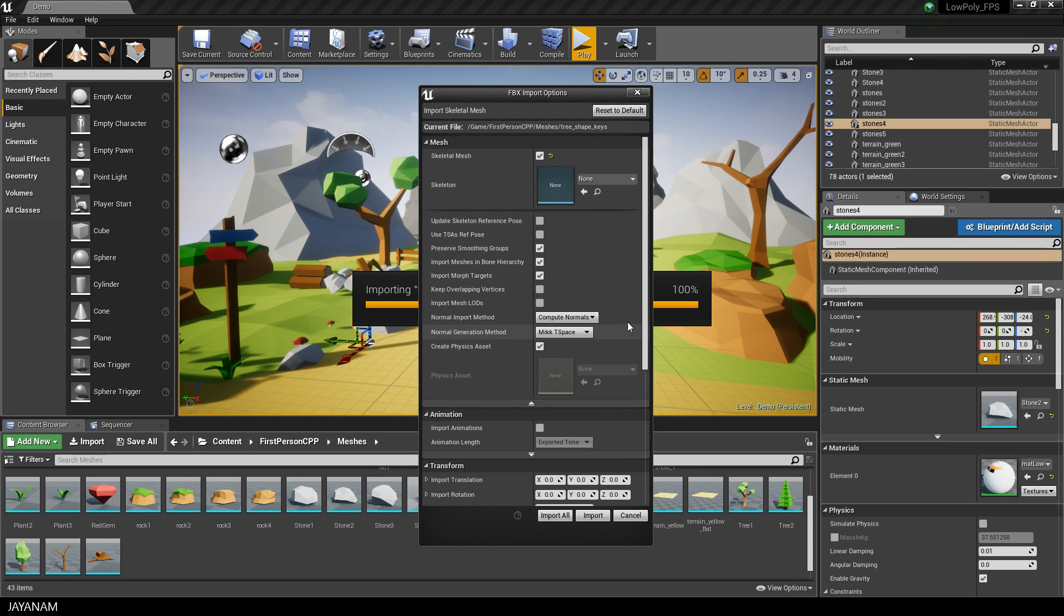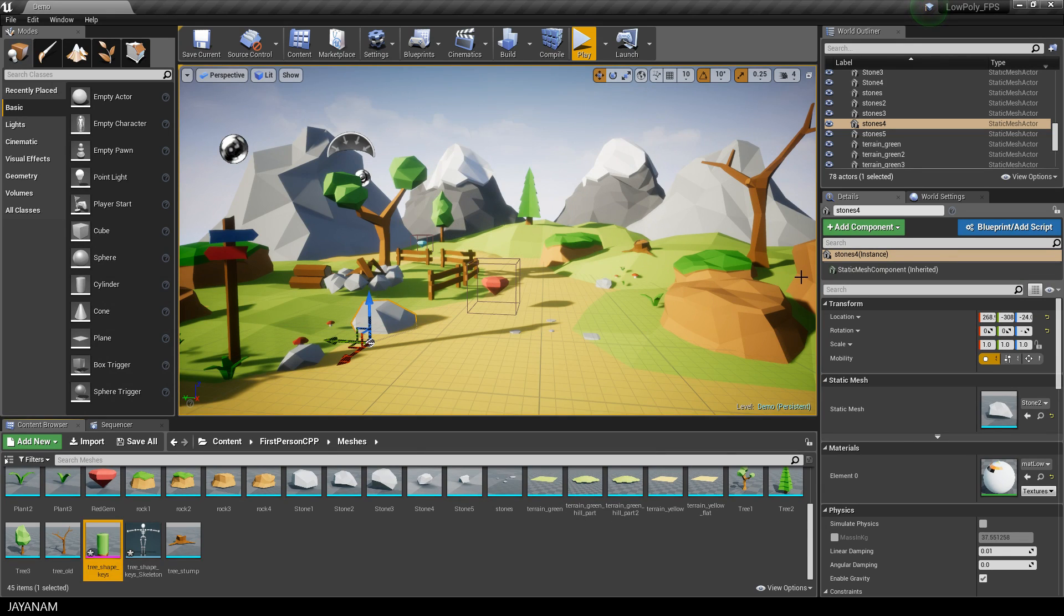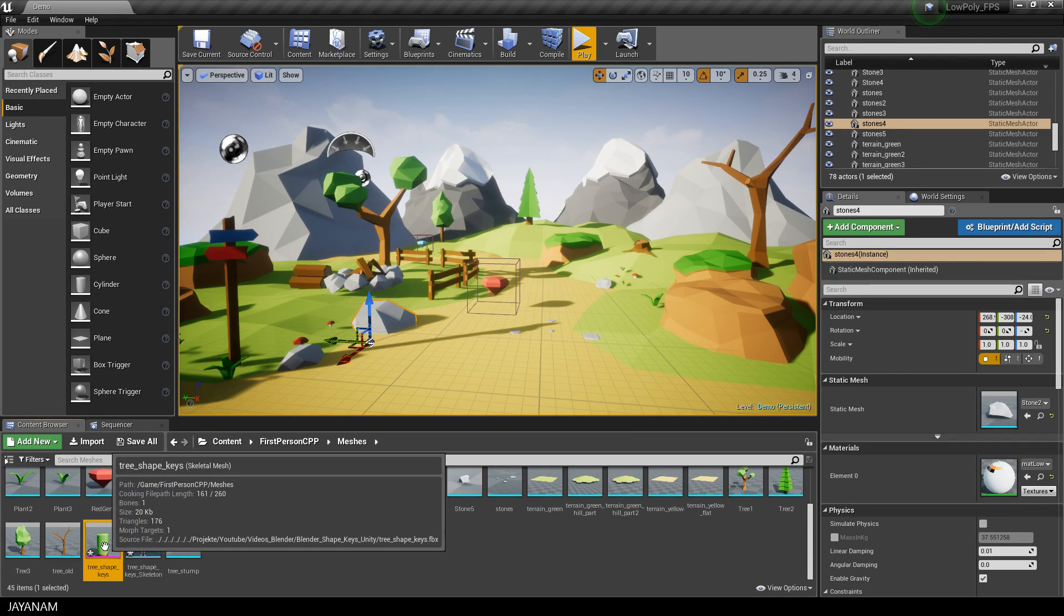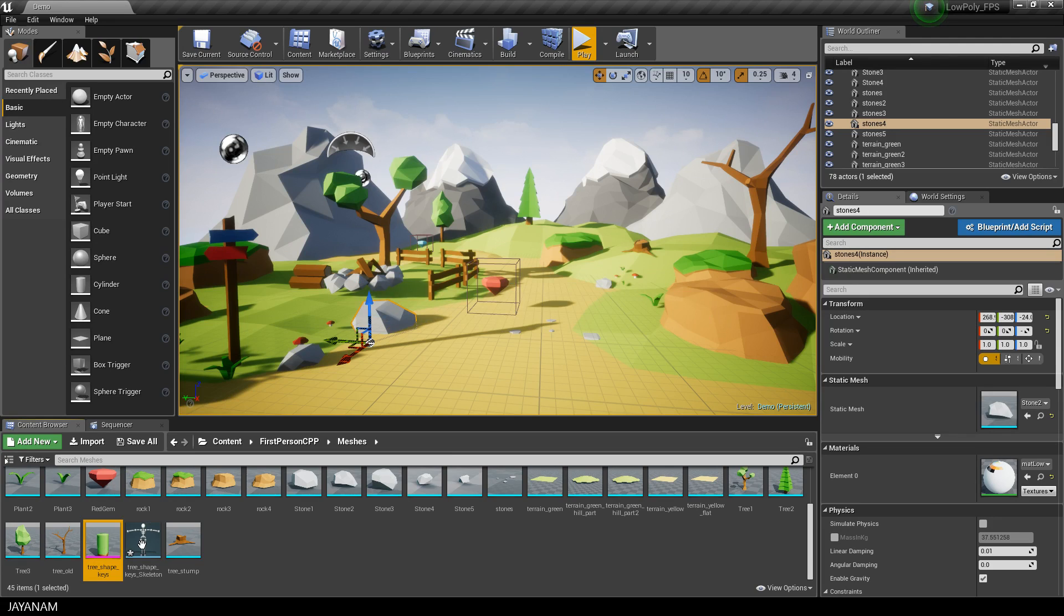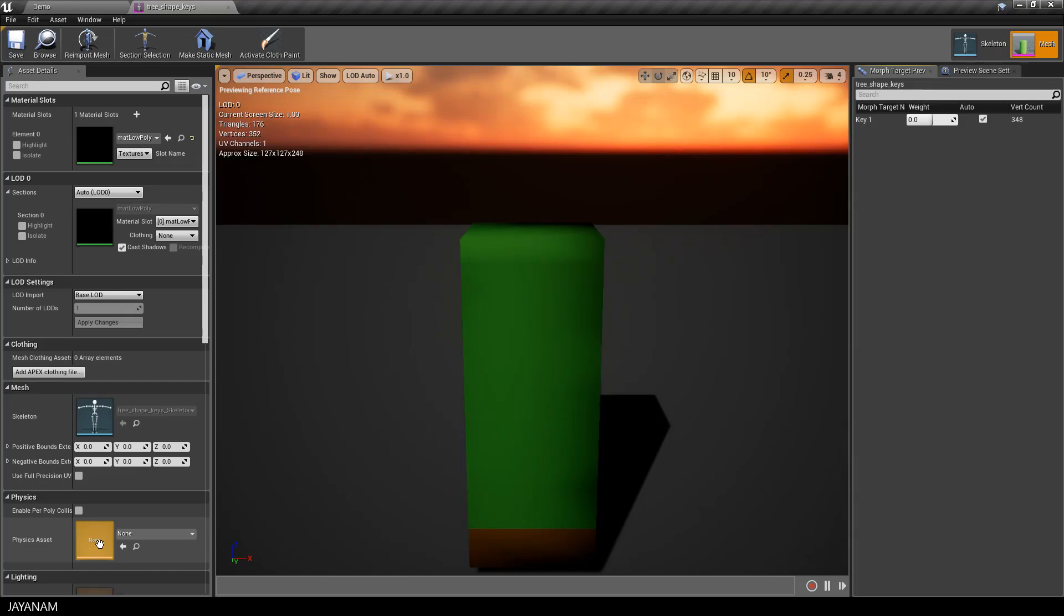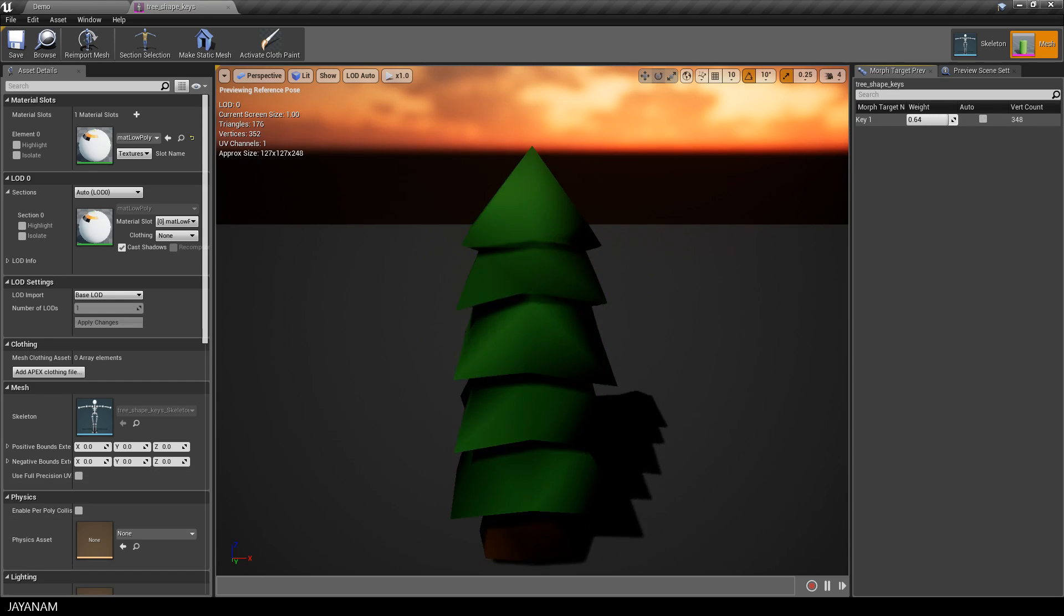Here's our skeletal mesh and the skeleton, which we actually don't need because we don't have any bones. Let's open the skeletal mesh. You can see the slider called Key 1—this is the morph target. When you change this, the transformation is applied.